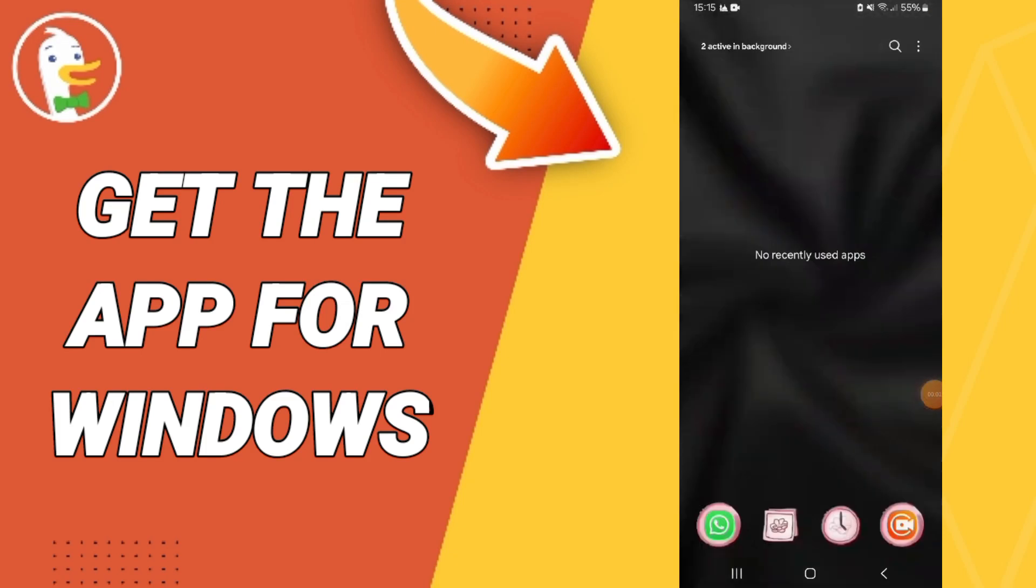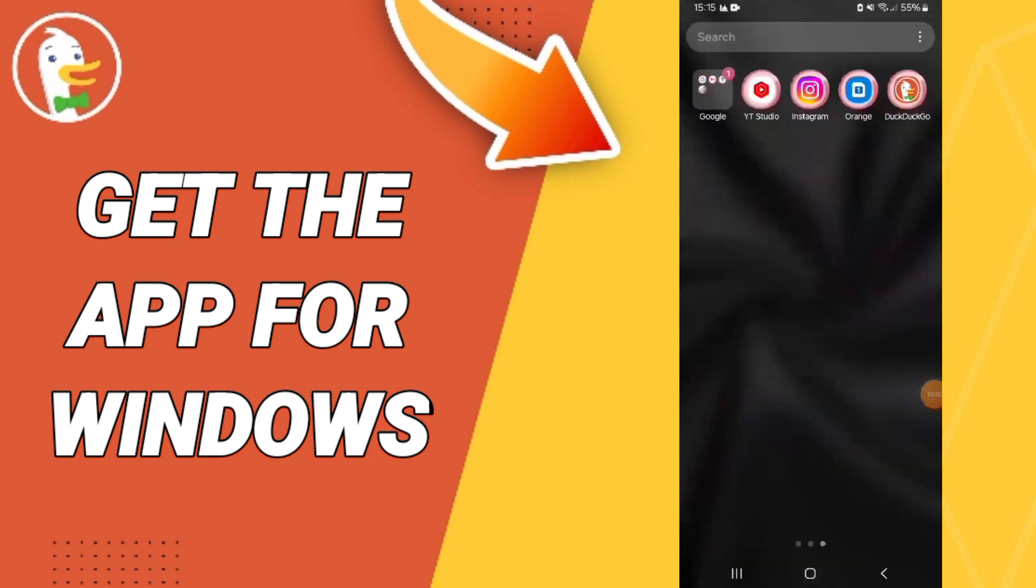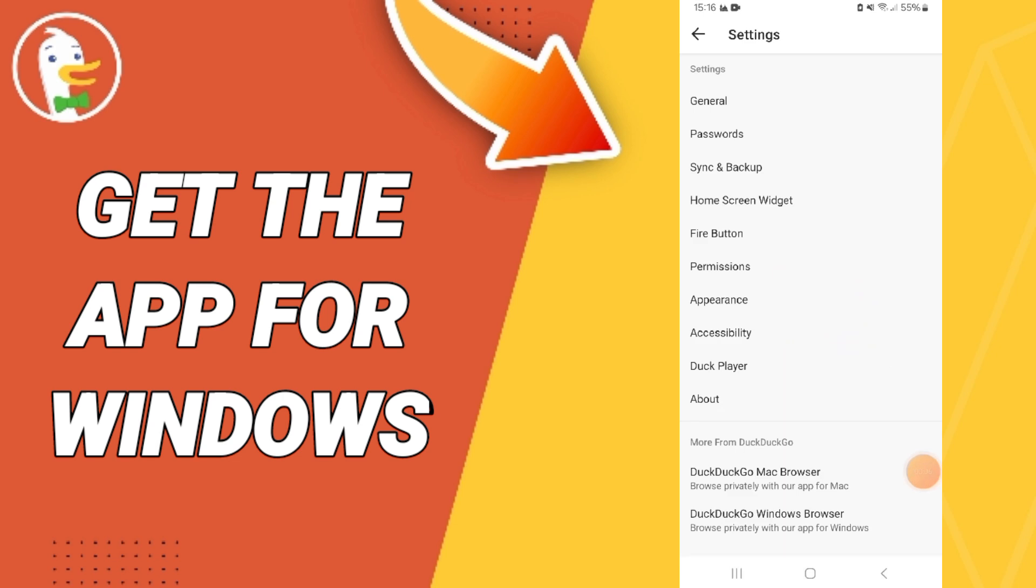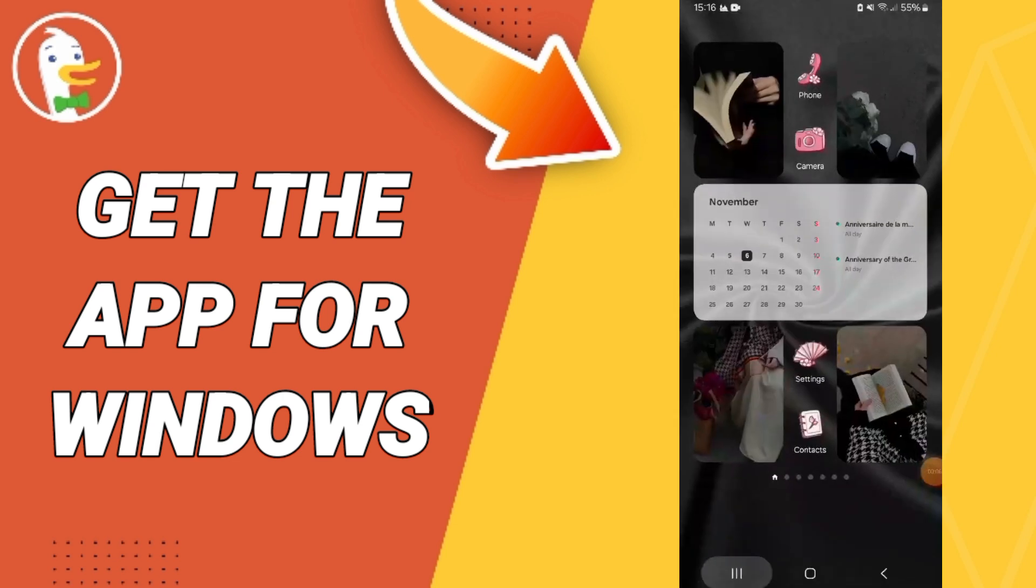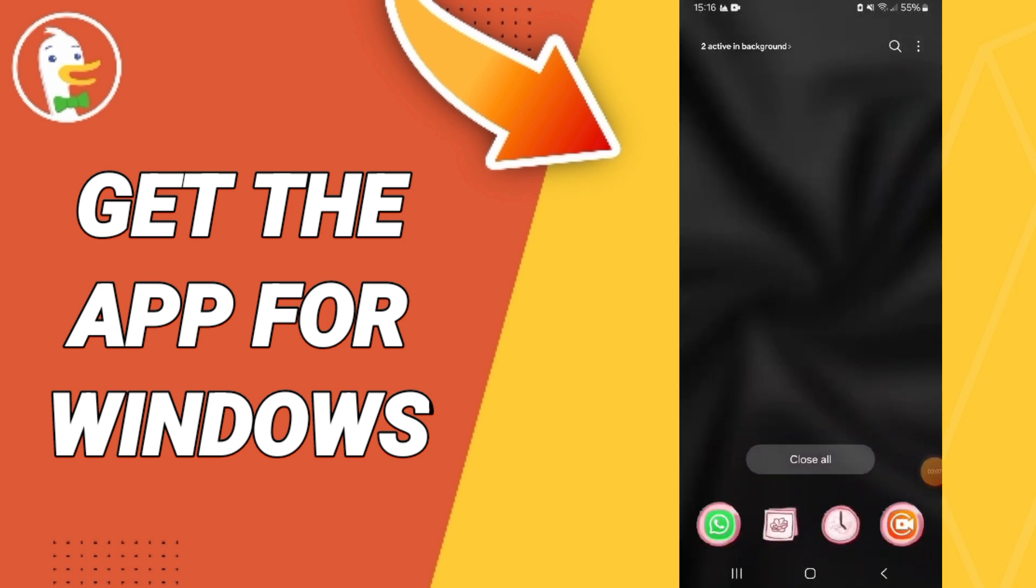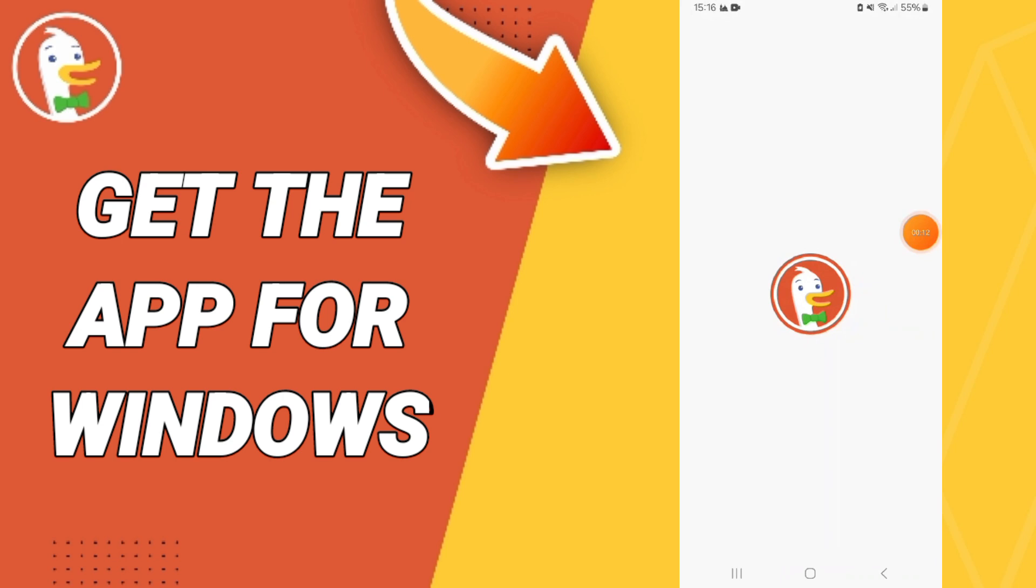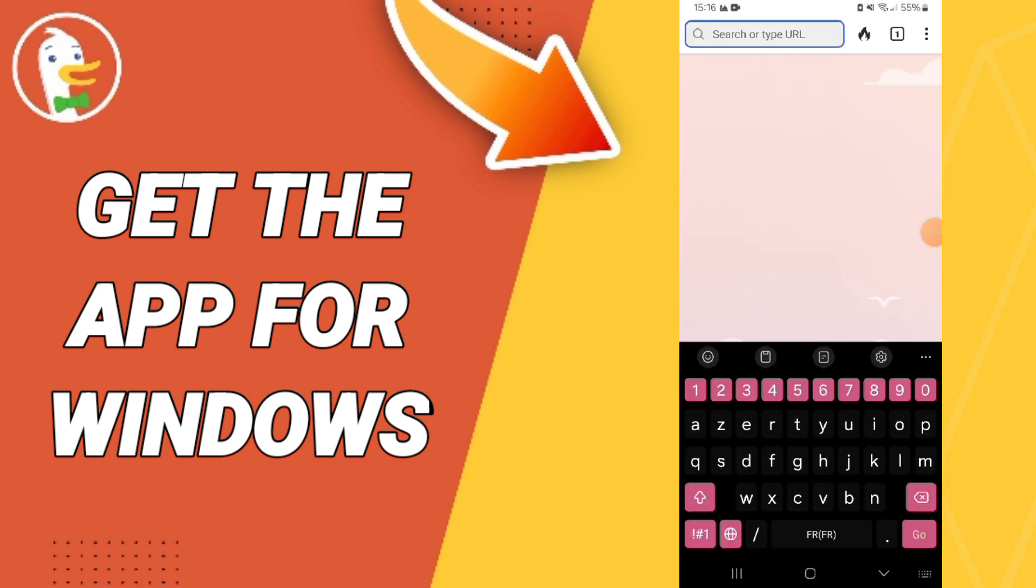Hello everyone, today we will talk about how to get DuckDuckGo browser on the application. You will click on this application here and you will enter.